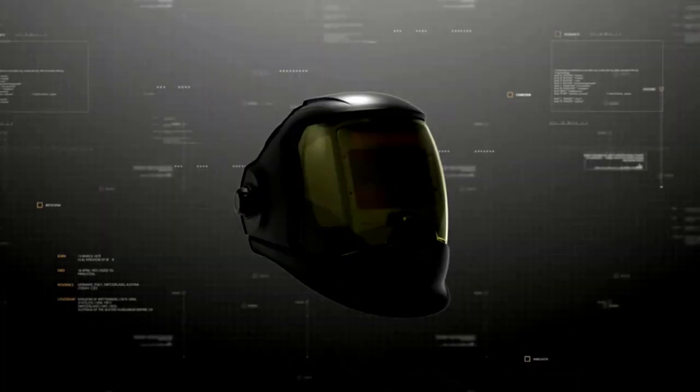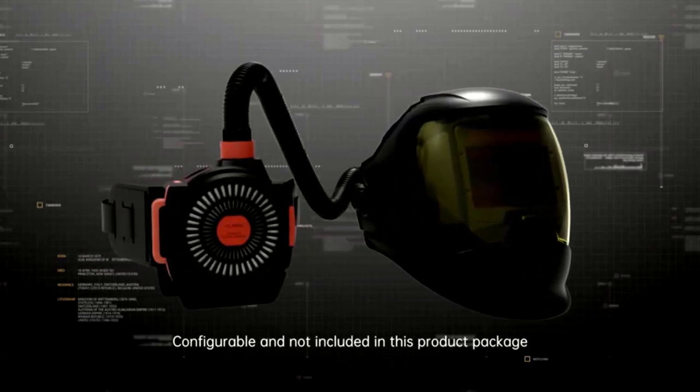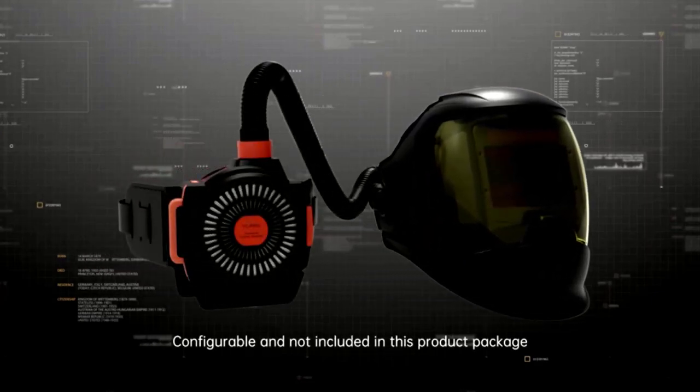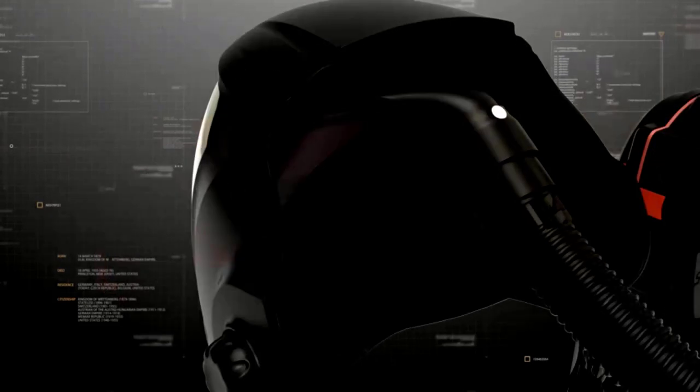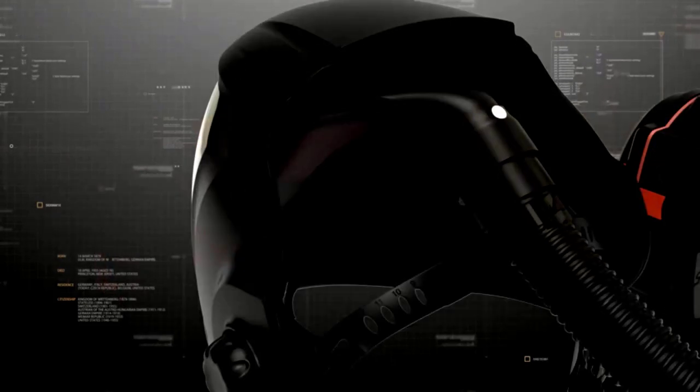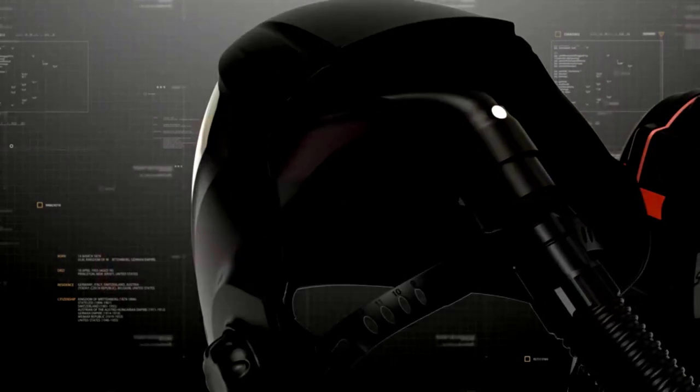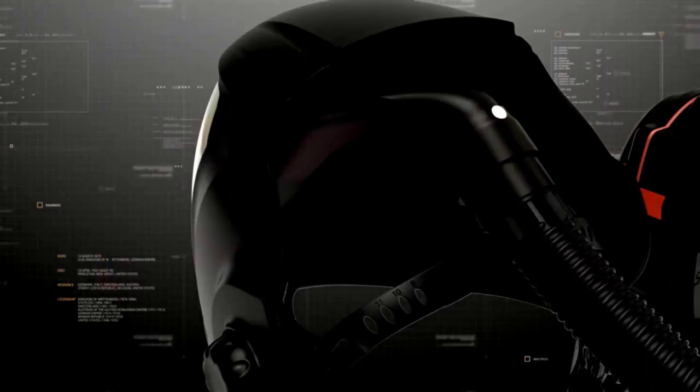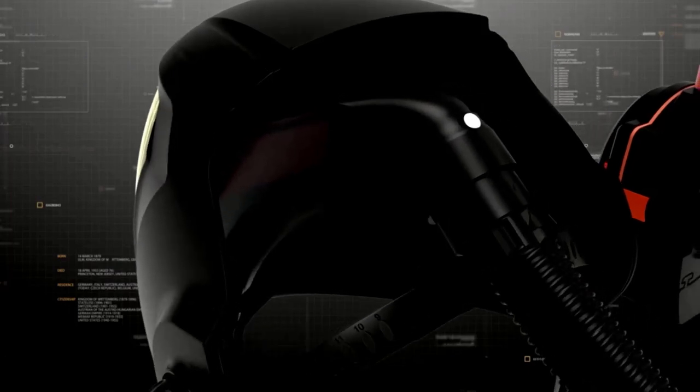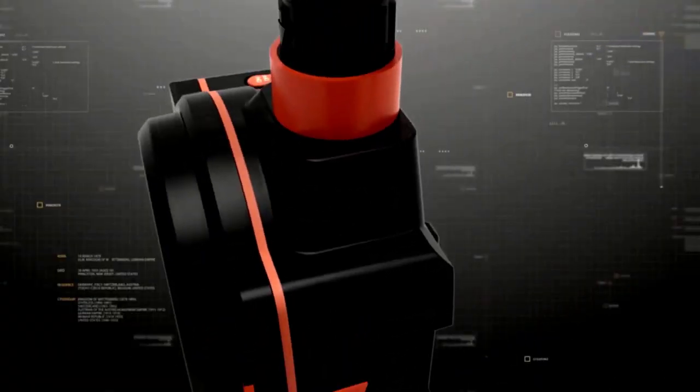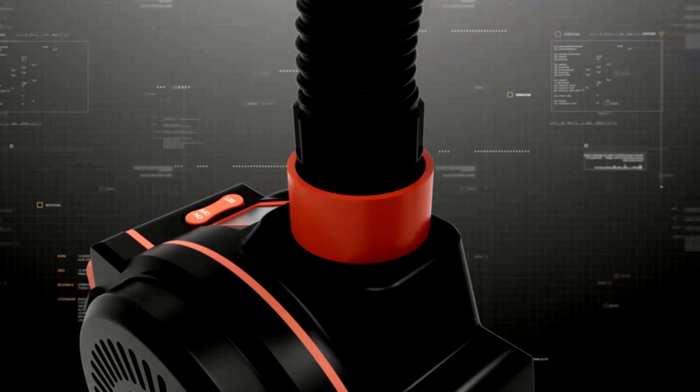Welding? No problem. With the Flip-Up Auto Darkening Welding Helmet, you can dive into your projects like a pro without squinting through smoke and sparks. This helmet's 180 degree panoramic viewing screen gives you a clear, wide view because seeing just part of the action is so last year.